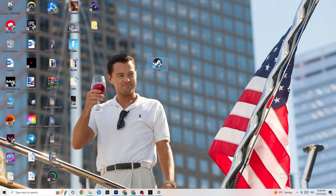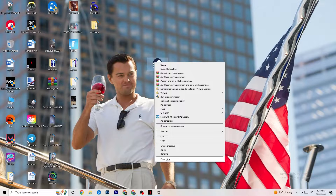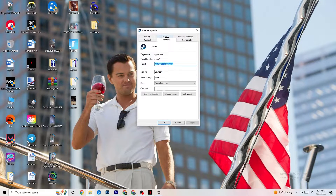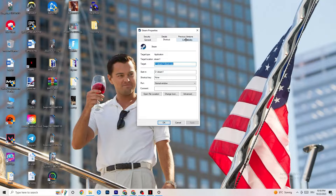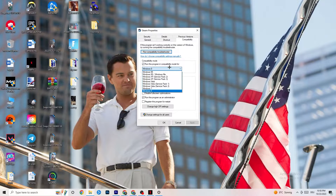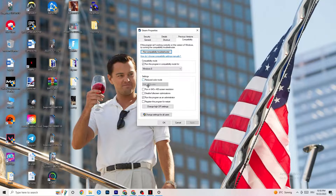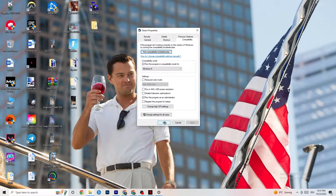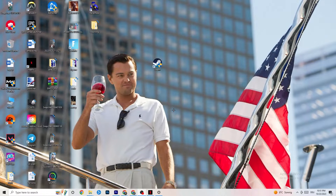Right-click your launcher shortcut again, go to Properties at the very bottom. When that tab pops up, go to the Compatibility tab on the right side. Copy these settings: enable 'Run this program in compatibility mode for' and select the latest version available — for me that's Windows 8. Disable 'Reduced color mode', disable 'Run in 640x480 screen resolution', disable 'Disable full-screen optimizations', and enable 'Run this program as an administrator'. Then click Apply and OK.